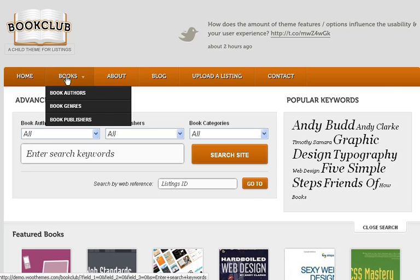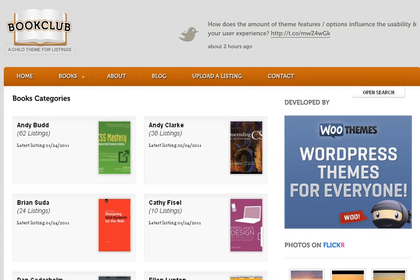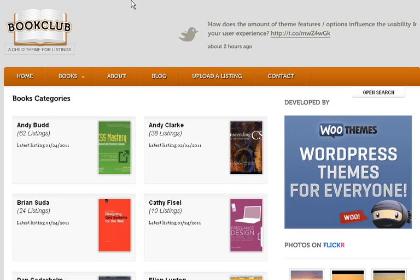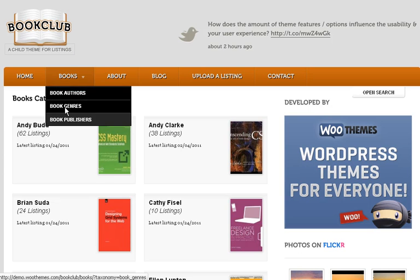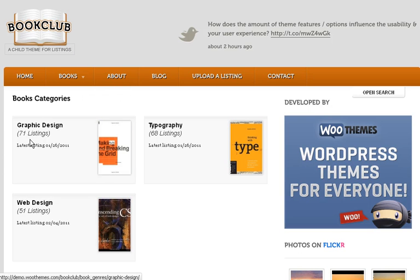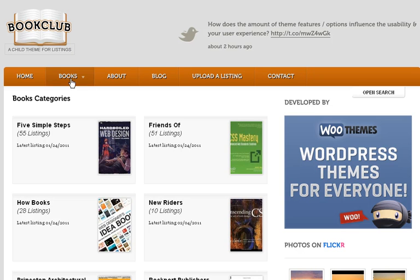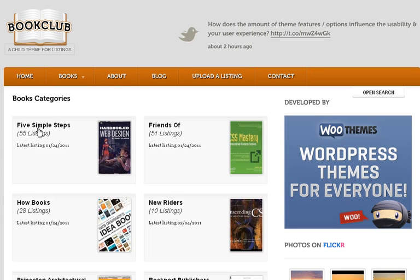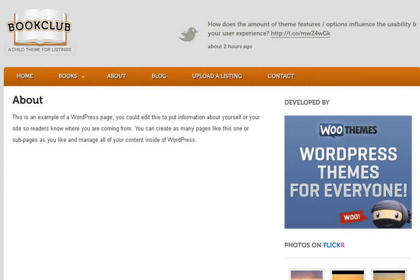First, you get a dropdown for book authors, showing all the authors and their books that you can showcase. Next up, you get book genres — all the different genres you can showcase. This is a great theme if you're a book publisher, as you can have different publishers listed, with the publisher names clearly shown.